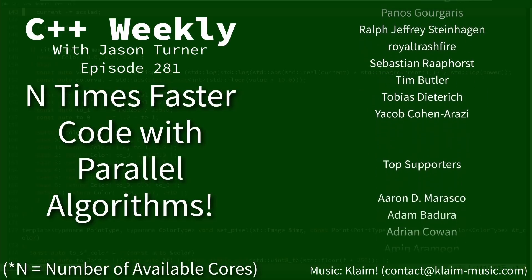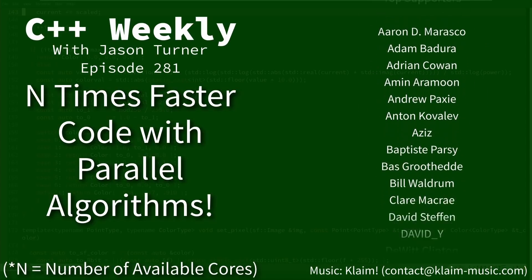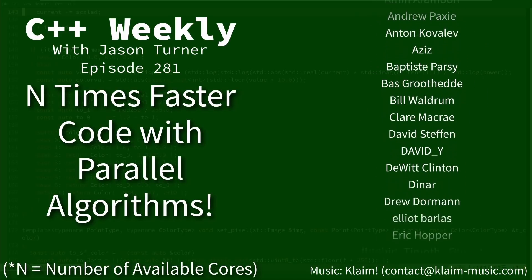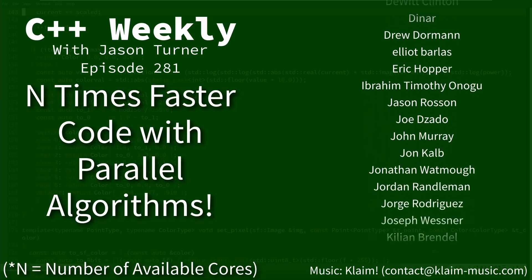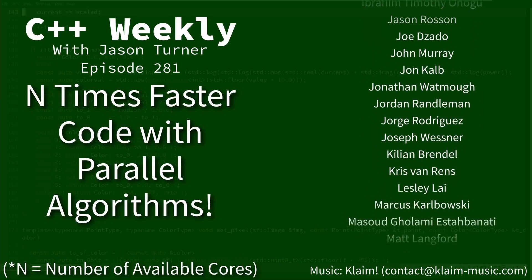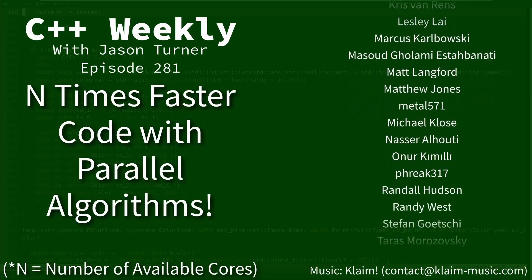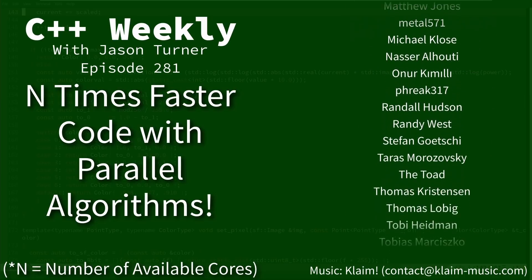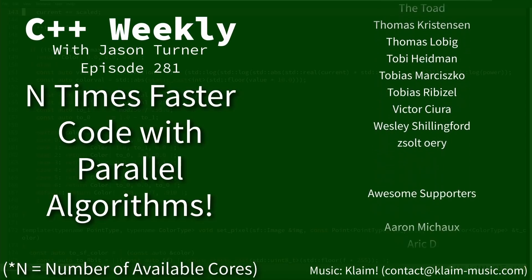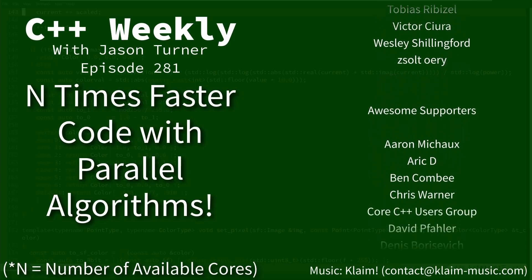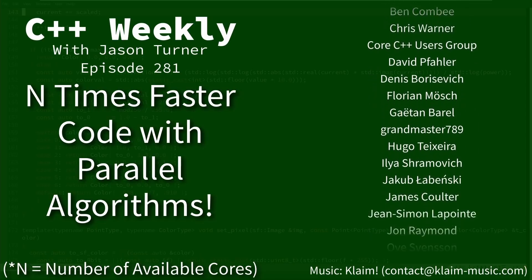Now in this episode I want to talk about the parallel algorithms, which we haven't really talked about at all, but in the right scenario they're magic, so stay tuned.